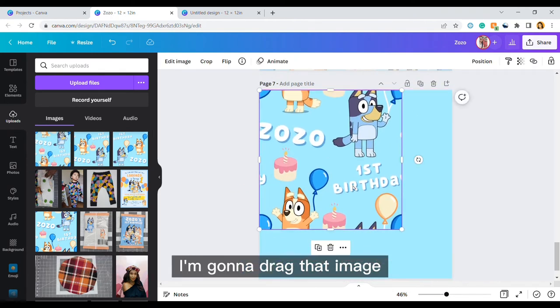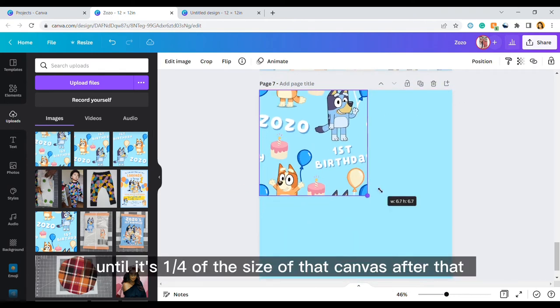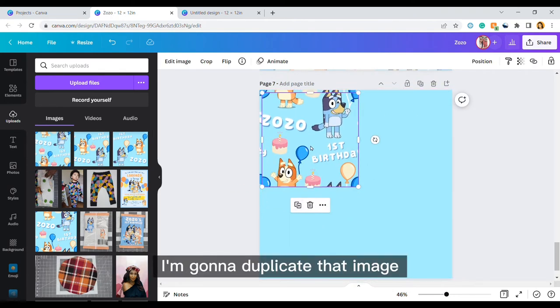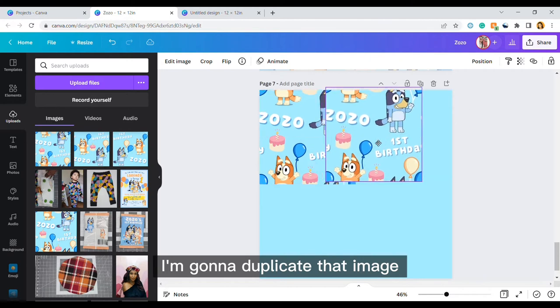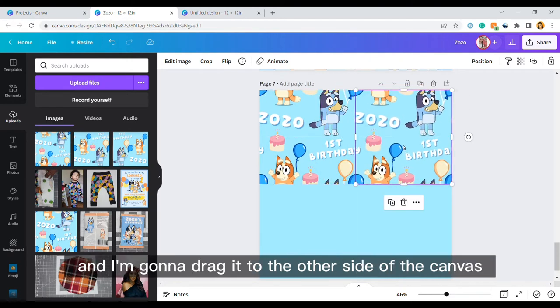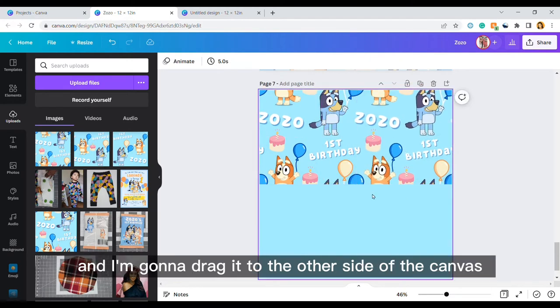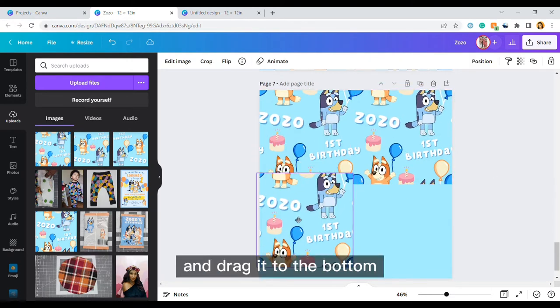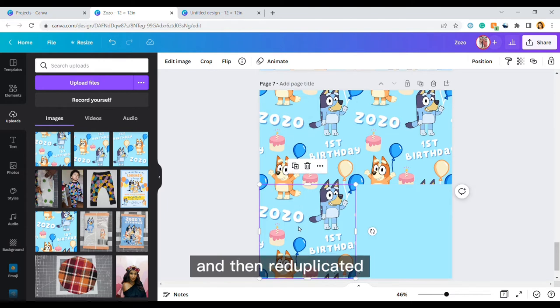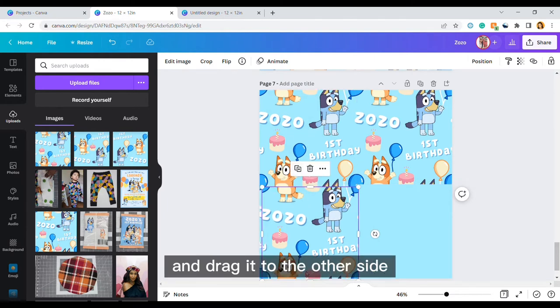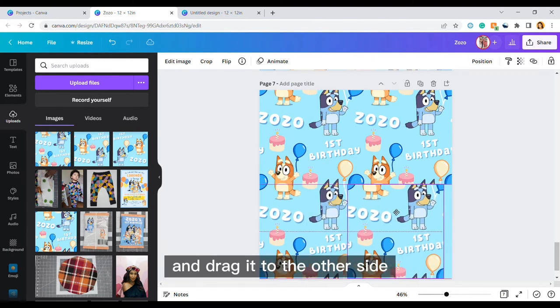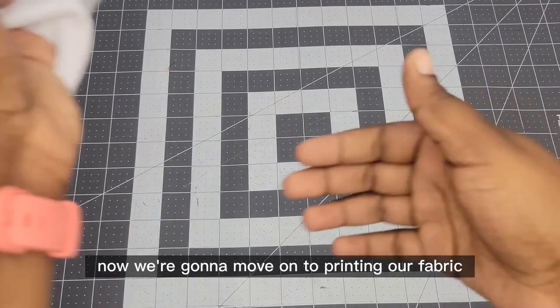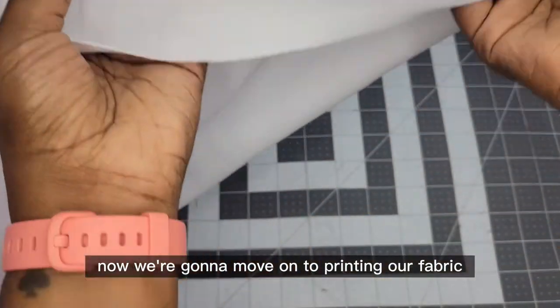I'm going to drag that image until it's a quarter of the size of that canvas. After that I'm going to duplicate that image and I'm going to drag it to the other side of the canvas. Reduplicate it and drag it to the bottom, and then re-duplicate it and drag it to the other side. And then my image should align correctly. Now we're going to move on to printing our fabric.